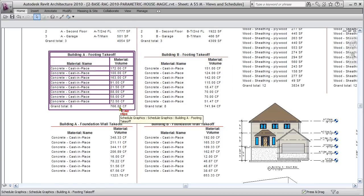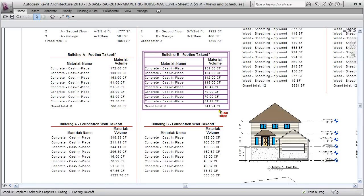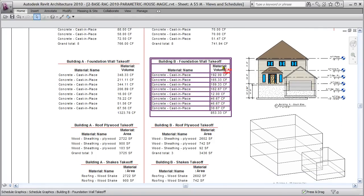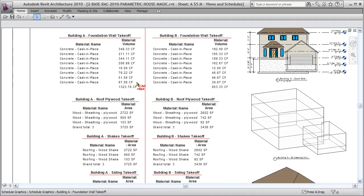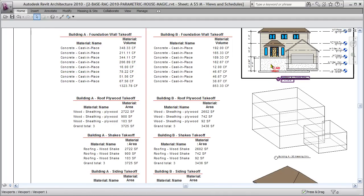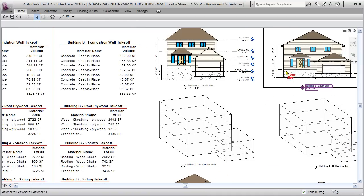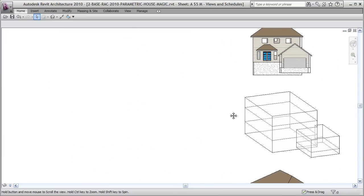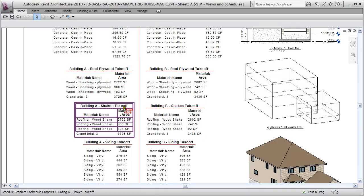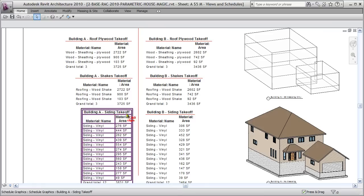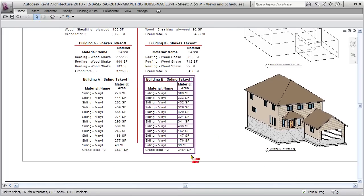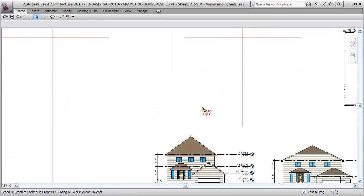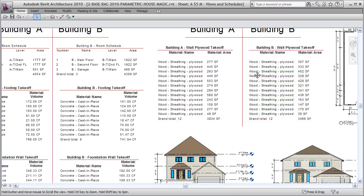We've got footing takeoffs for A and B—766 cubic feet here and 741 cubic feet there. I'm just tallying up material takeoffs. Foundation wall cubic feet of concrete—you can see that foundation wall A has a higher foundation, therefore more cubic feet of concrete. This one just has a crawl space. Revit's doing all this for us: plywood in the roof, shakes on the roof and the garage, siding around the building, the different siding totals.